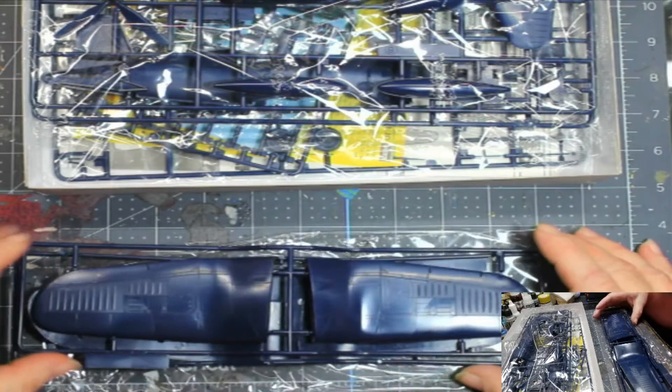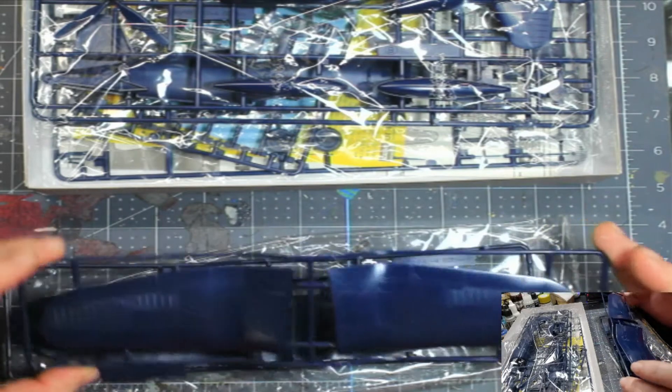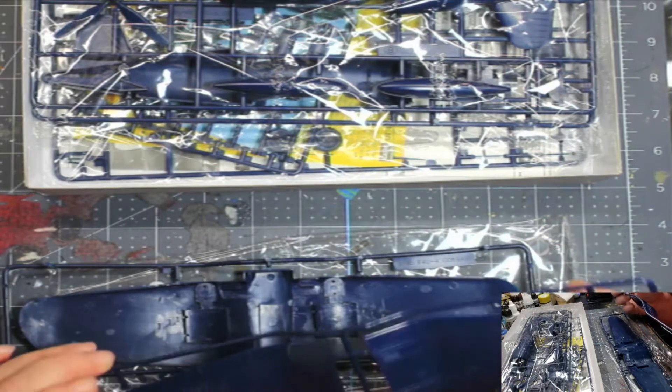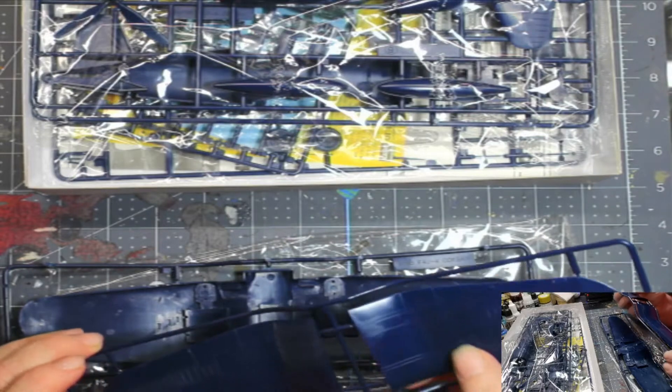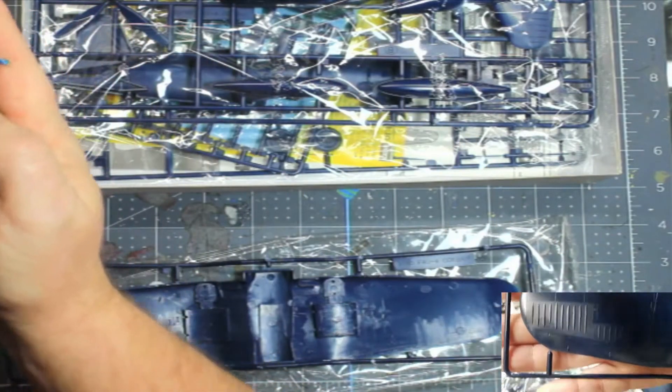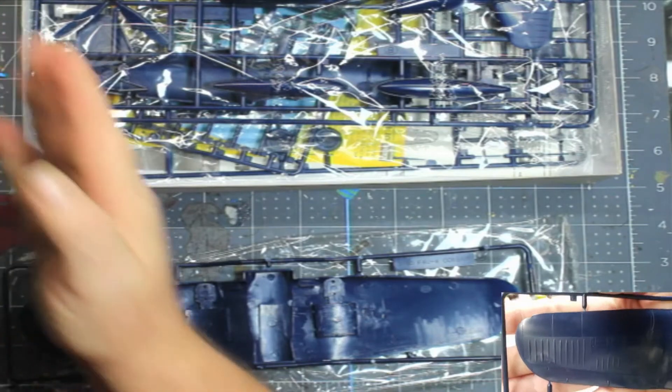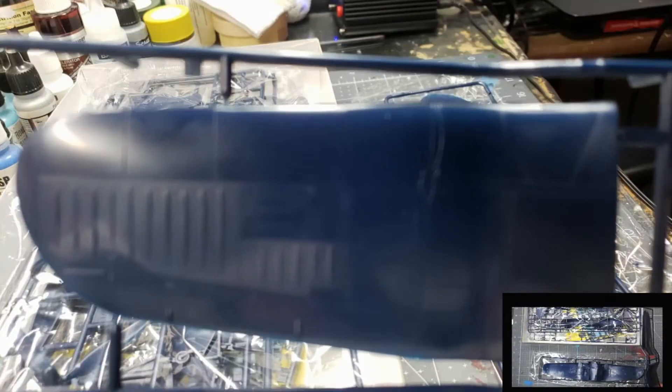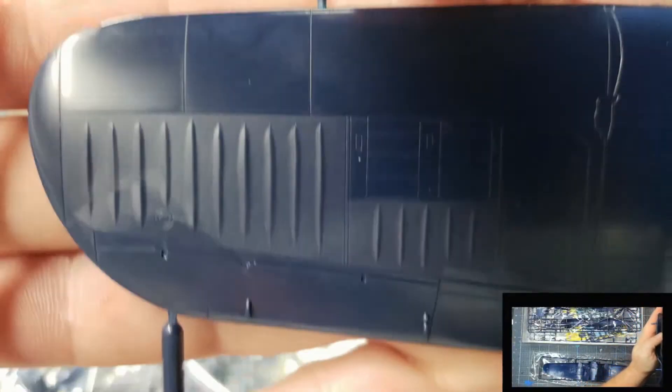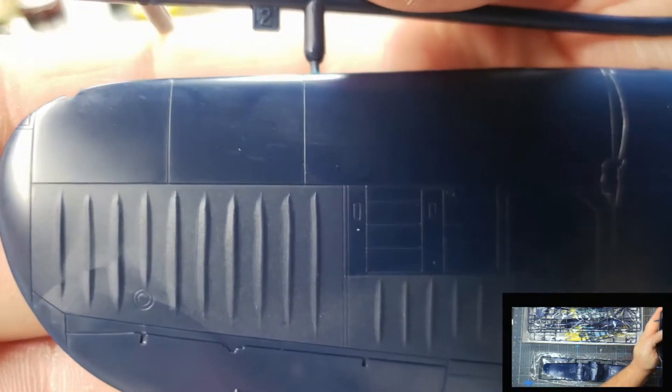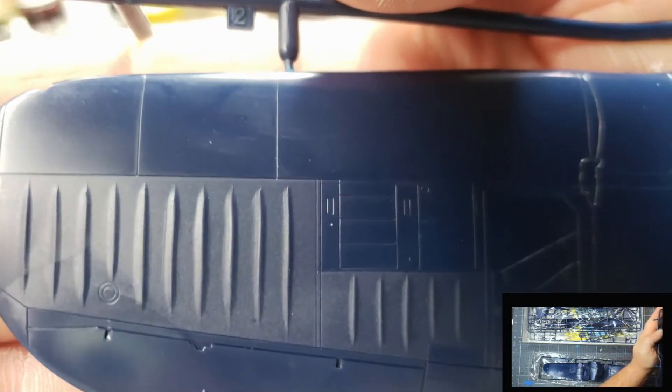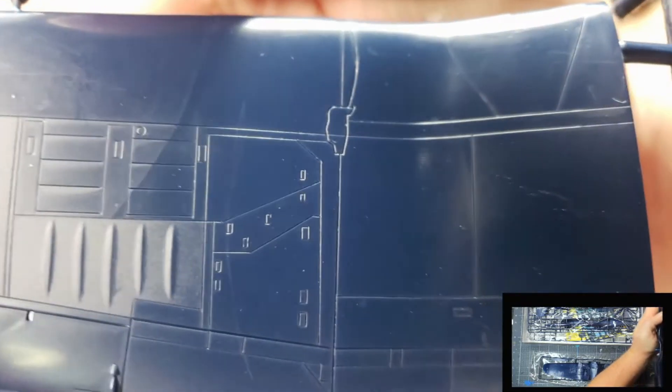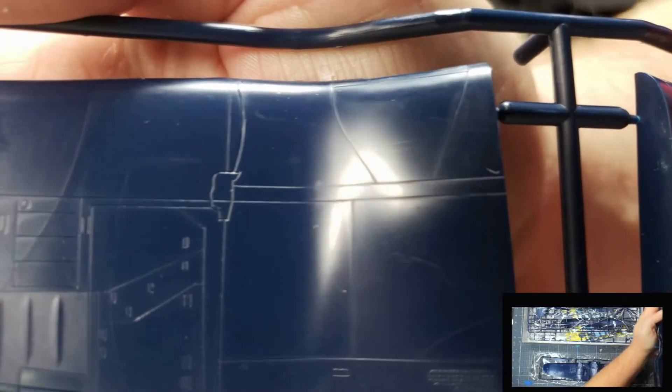Let's see what we got here. That's not too bad. Really fine recessed detail. Can you see that? Not too bad at all. Really, really fine detail. Looks pretty good.